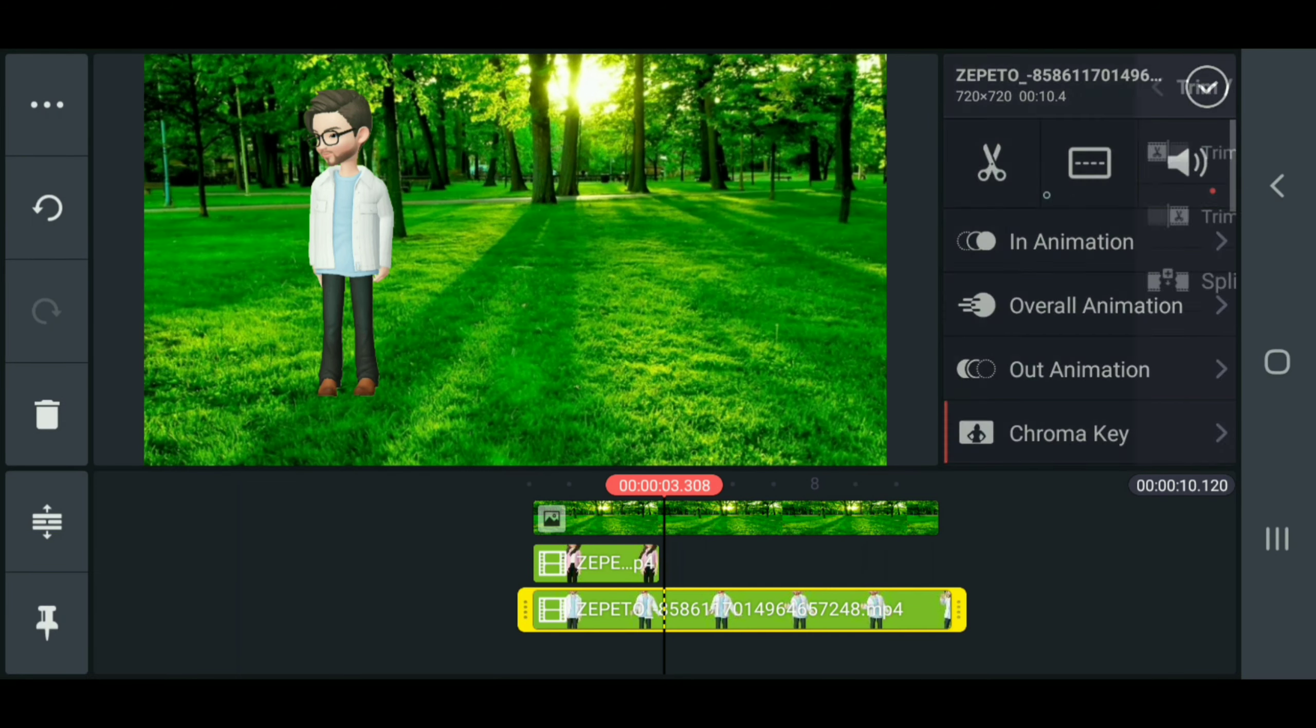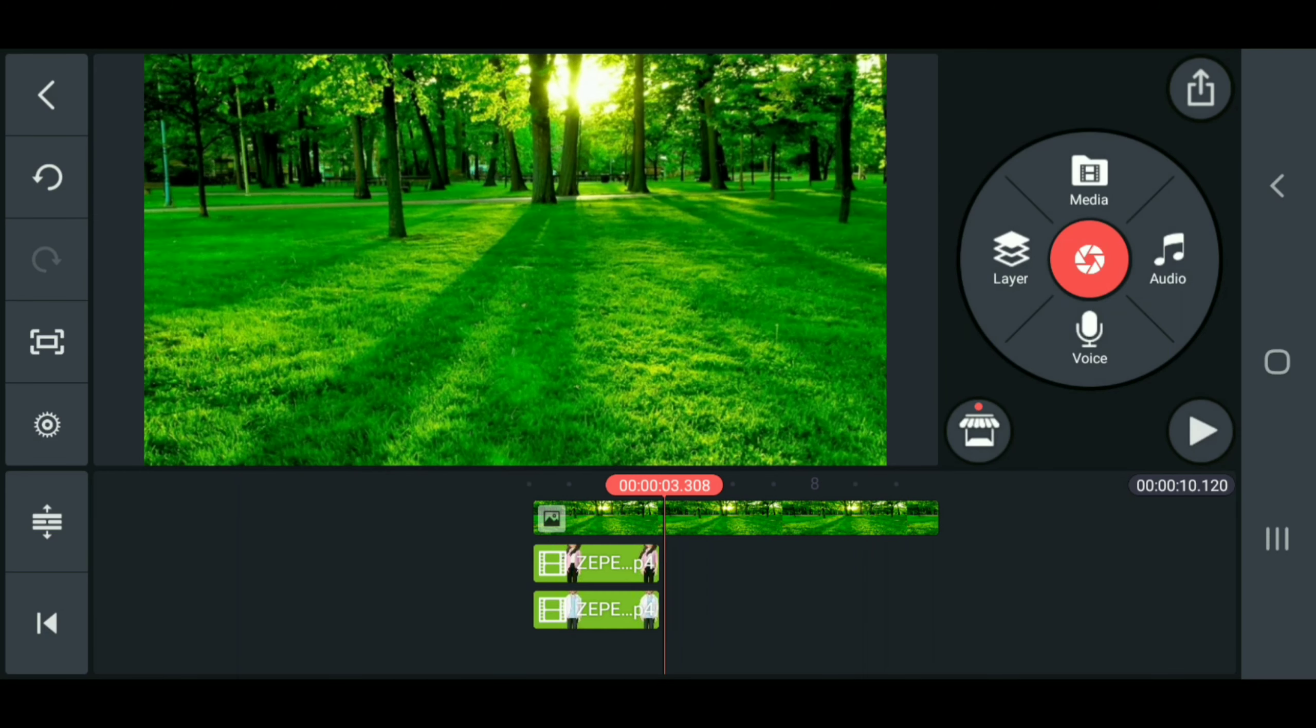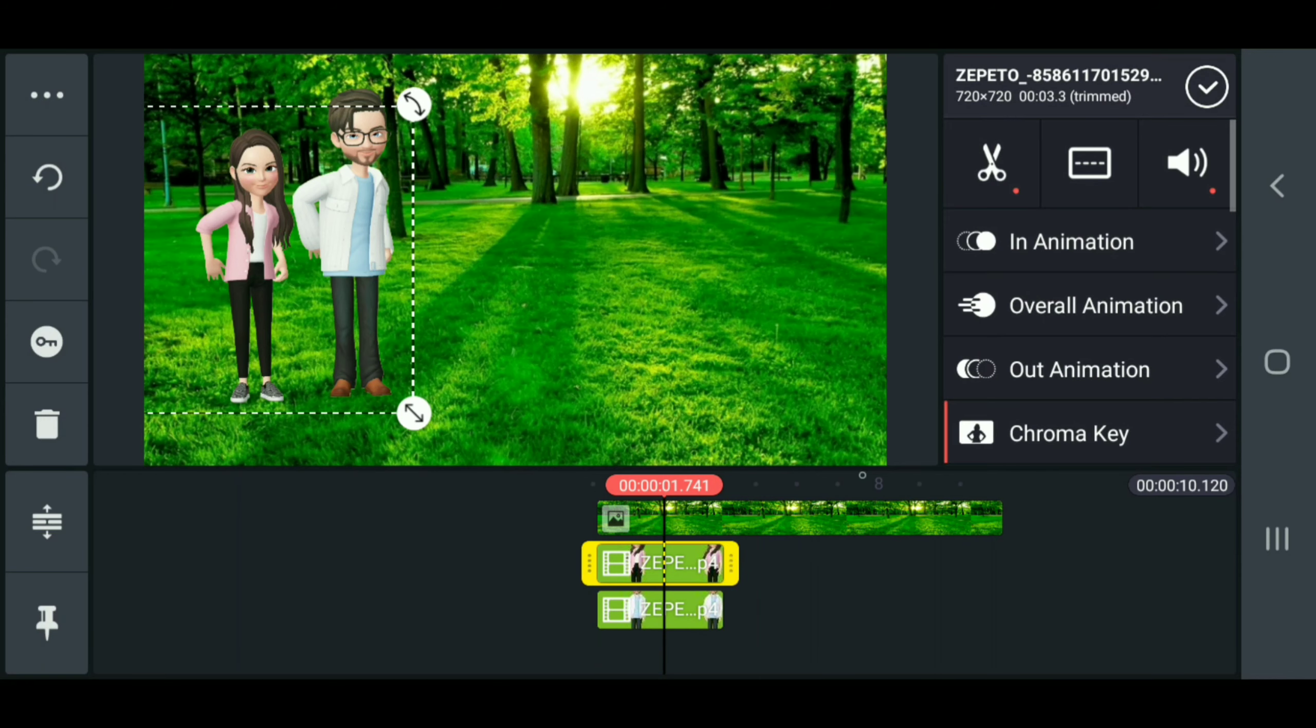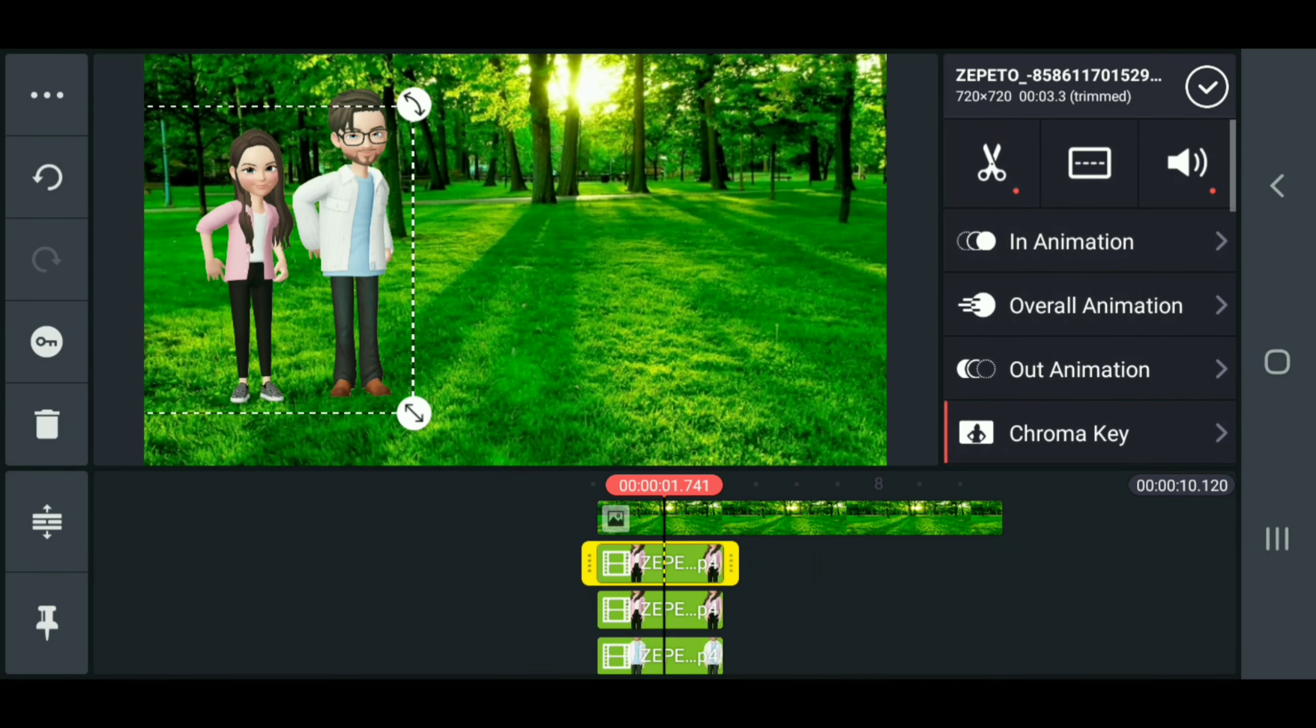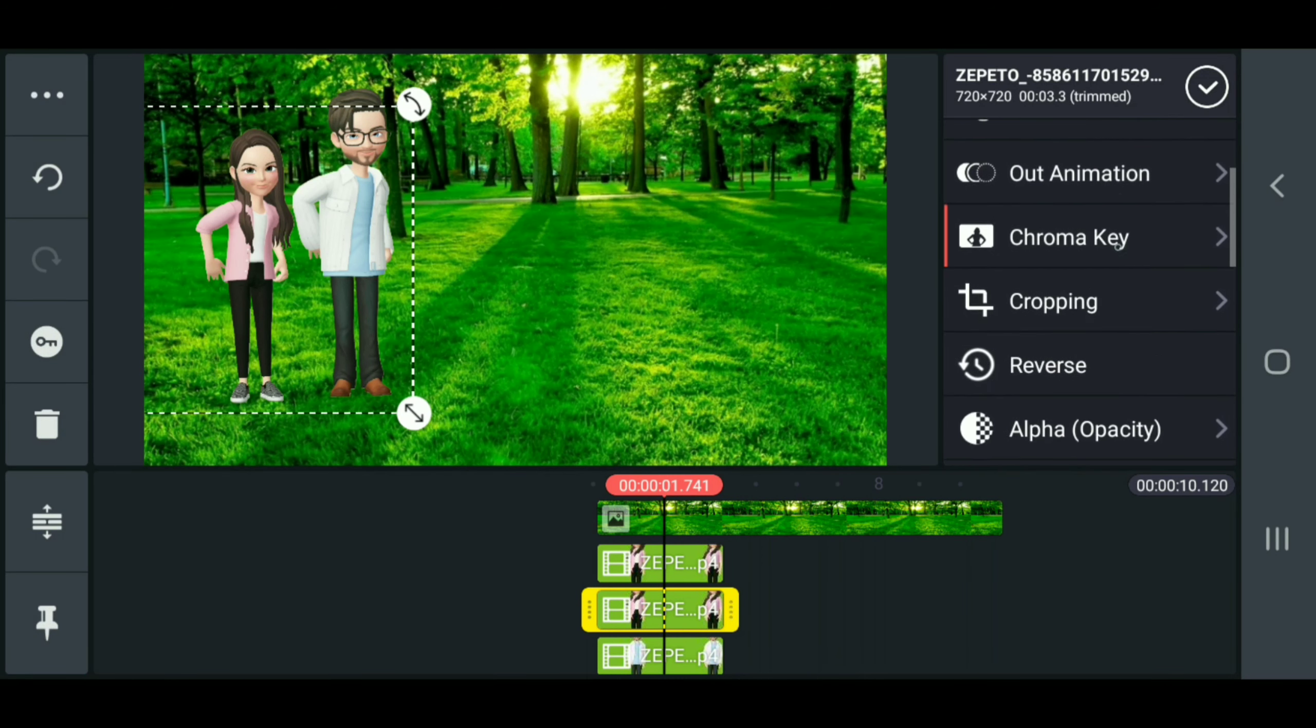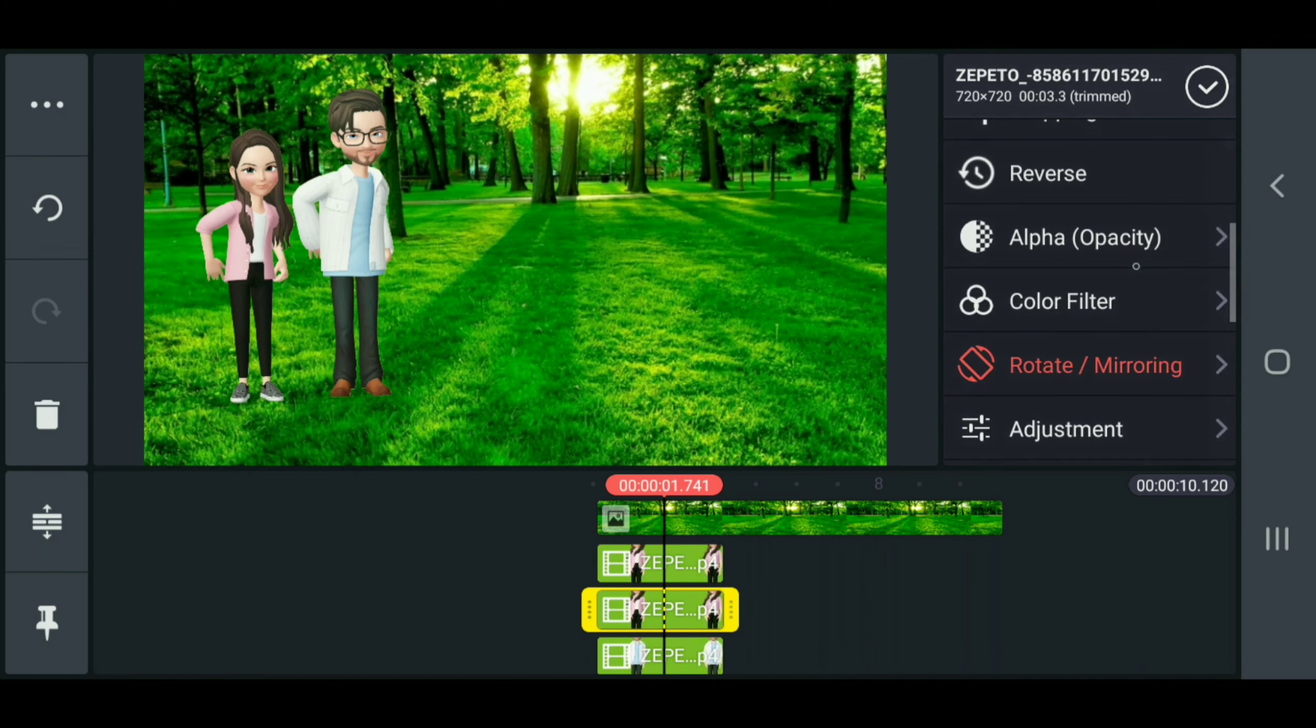So then we're going to trim it to the right, trim this to the right, and then to create that shadow we have to duplicate that layer.